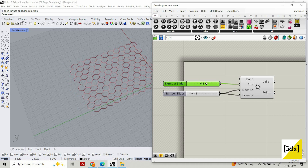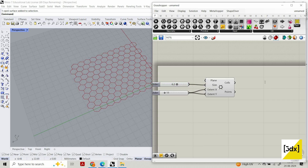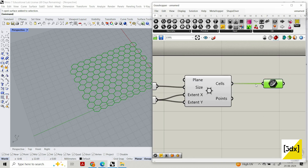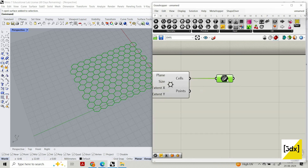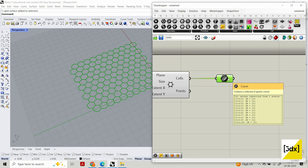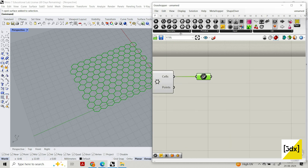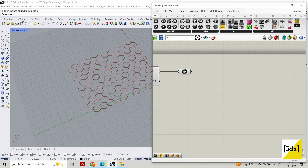We created this and now we're going to extract the curve and save it in a param component — a parametric component that stores data, like a storage box in general terms.